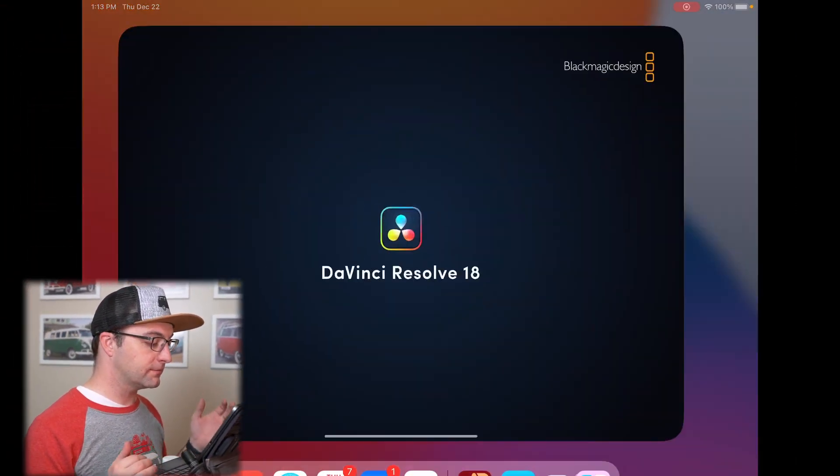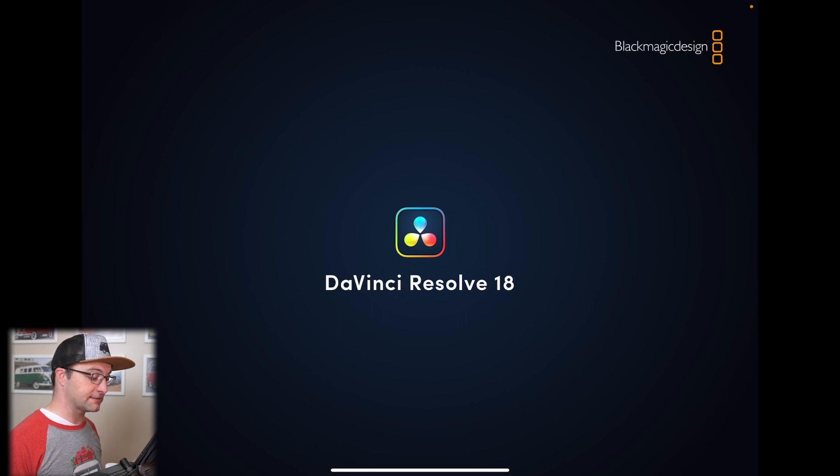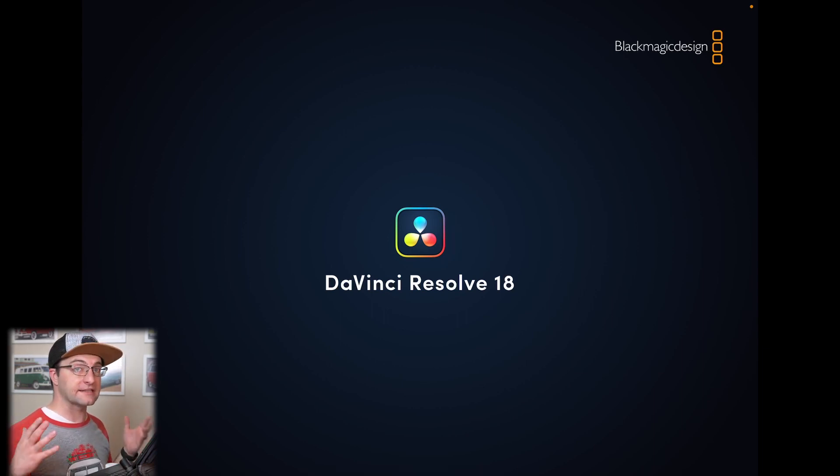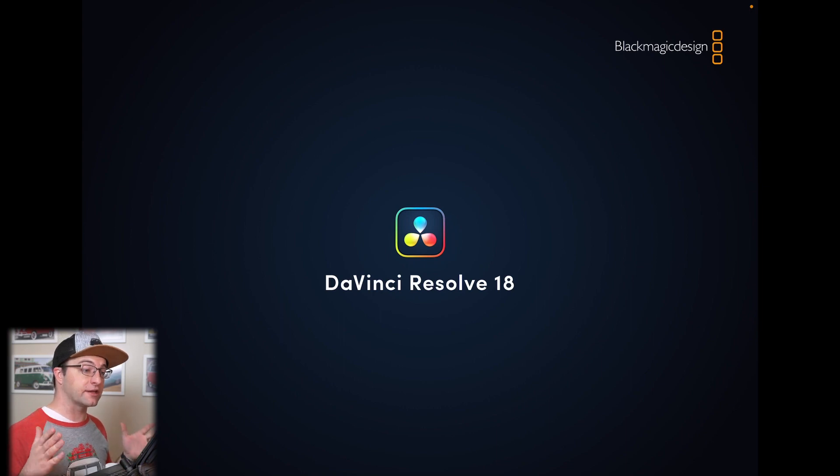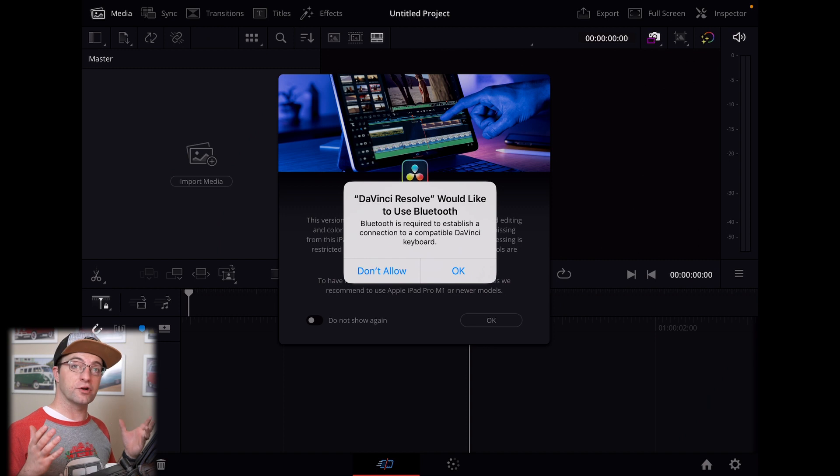Okay. So I'm going to launch it here. Again, this is the first time and we're going to see what happens. So it comes up. It says DaVinci Resolve 18. So they're not even calling it DaVinci Resolve iPad or anything like that. They're calling it DaVinci Resolve 18 as though it is the full version.